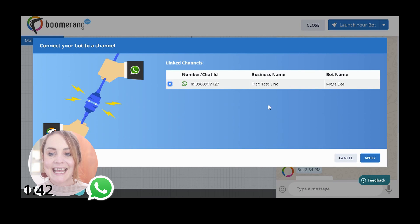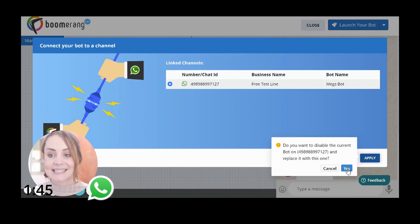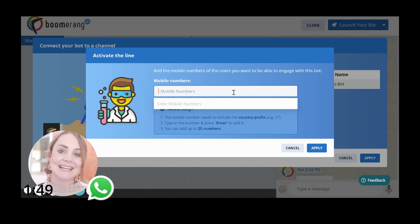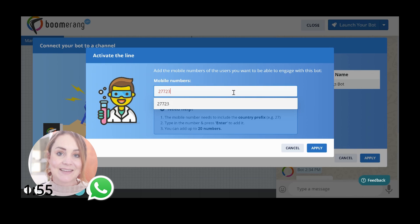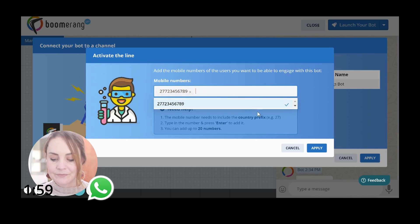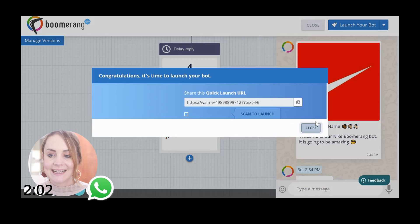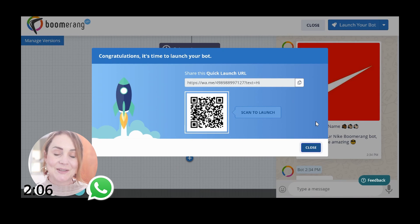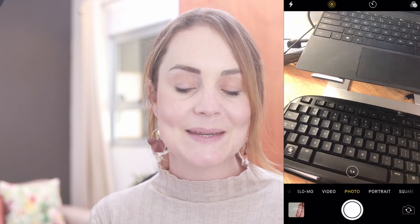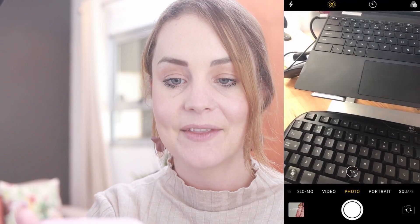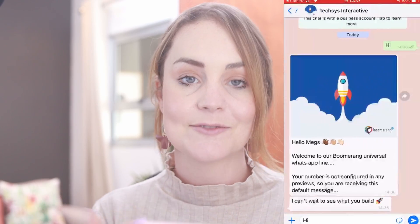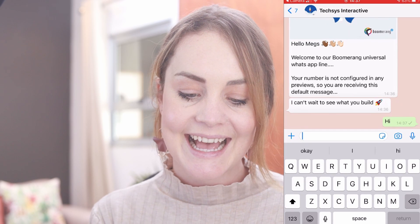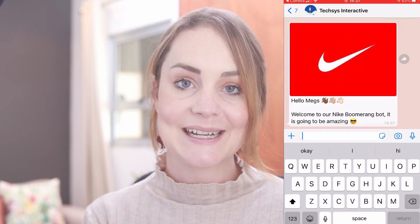Now we just need to click 'Launch Your Bot' and link it to a free channel — in this case our free test line. Click apply. Then you'd add a mobile number you wish to engage with the bot using. South Africa's dialing code is 27, so we enter that, click apply, and it gives us a QR code to launch our bot. Next, we open the phone's camera app, scan that QR code, and it pre-populates 'Hi' — which prompts the WhatsApp bot to begin — and there you go, it's our Nike Boomerang Bot live in action.